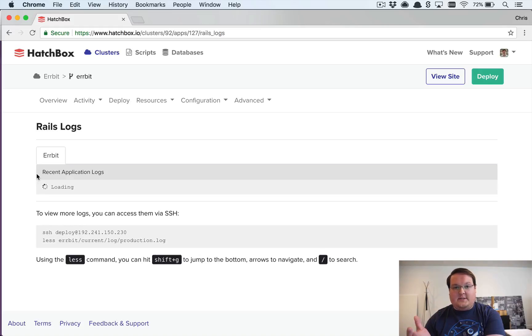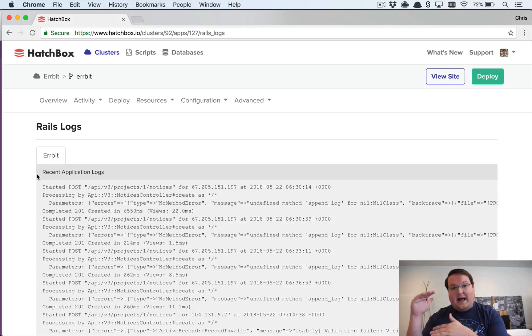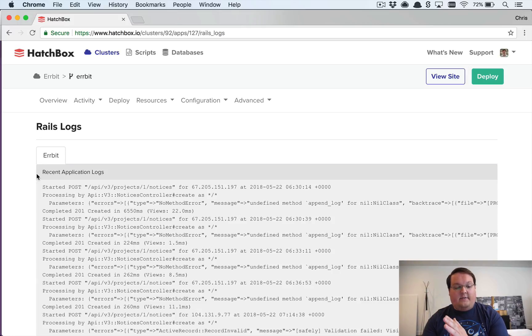Basically when you visit this page we kick off a background job that goes and grabs the last 300 lines of your Rails logs.